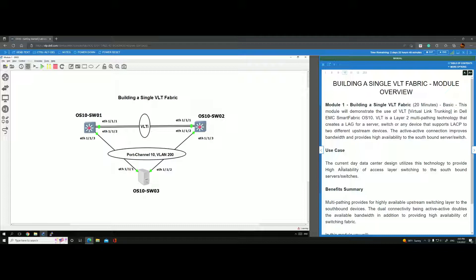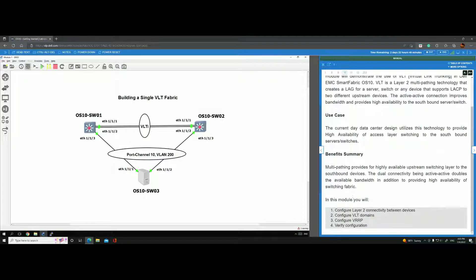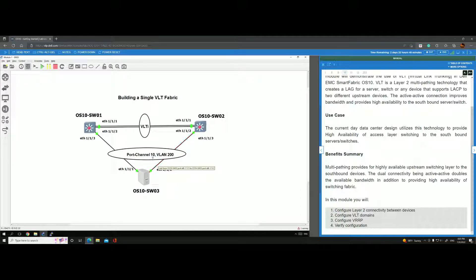The use case is to provide high availability. The beauty of this is that you don't have any blocking links — these two links are up using LACP, highly available, and bandwidth is aggregated. If each port is 25 GB, you get an aggregate 50 GB pipe going up to both devices.